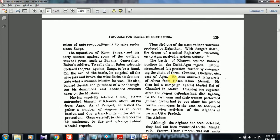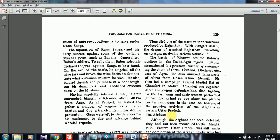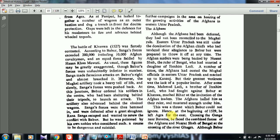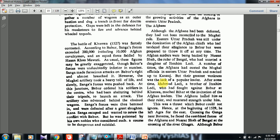Thus died one of the most valiant warriors produced by Rajasthan. With Sangha's death, the dream of a united Rajasthan extending up to Agra received a serious setback. The Battle of Khanwa secured Babar's position in the Delhi-Agra region. Babar further strengthened his position by conquering forts east of Agra, took the last part of Alwar from Hassan Khan Mewati, and led a campaign against Medini Rai of Chanderi in Malwa. Chanderi was captured after the Rajput defenders died fighting to the last man — ending in Johar, as depicted in the Padmavati film.